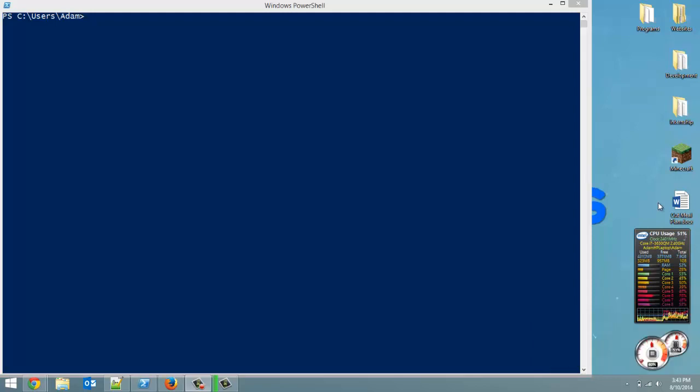Yesterday, or not yesterday I guess, but last video, I went over pretty much everything about dictionaries, but I forgot to mention something that is very simple, very basic, but still very important to know, which is how to change a value for a certain key. So let's just dive into it.